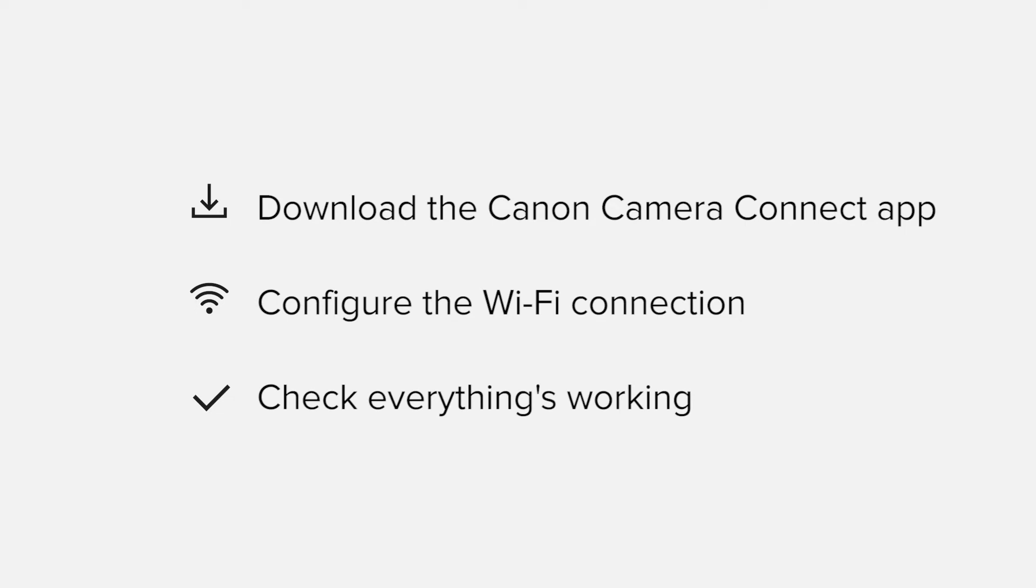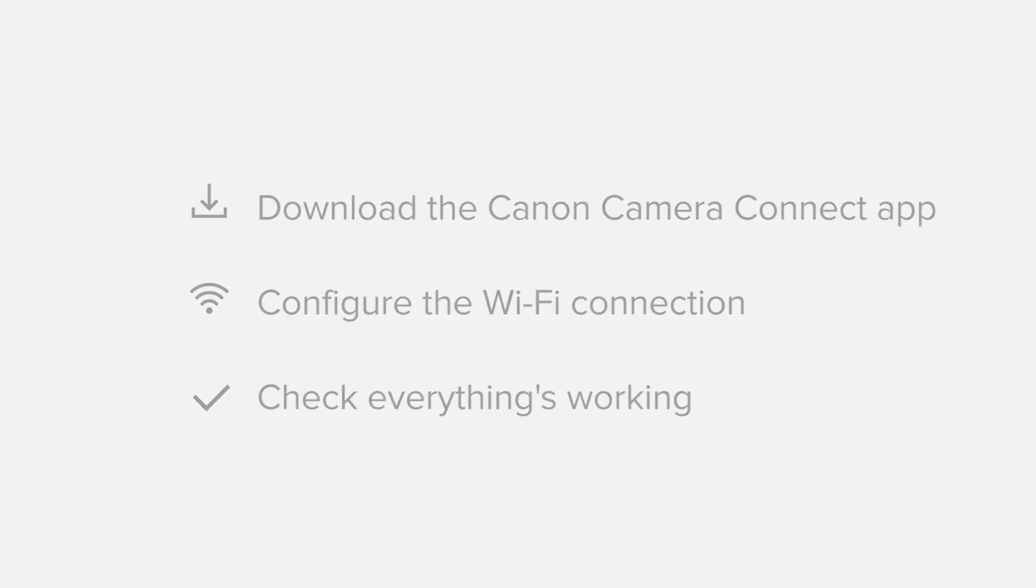All up it should take about five to ten minutes to get up and running. If you're following along with your own Android device you may need to pause or replay the video every now and again. Let's get started.